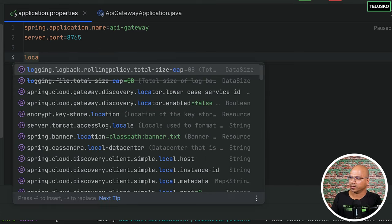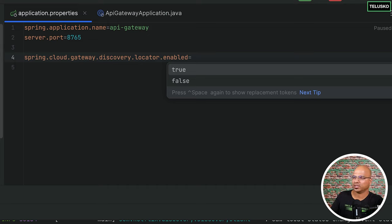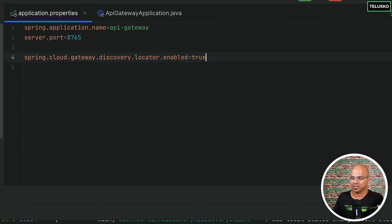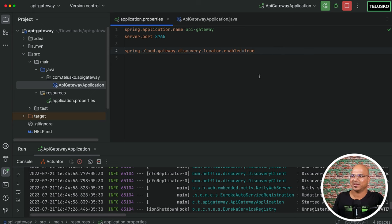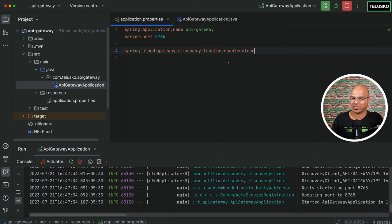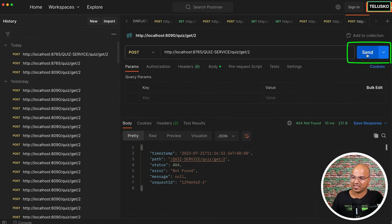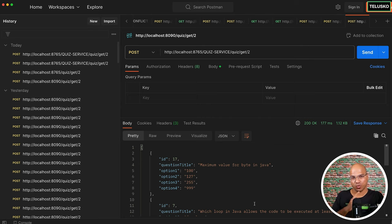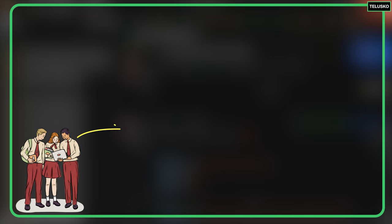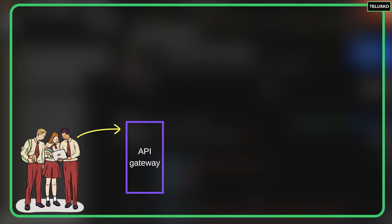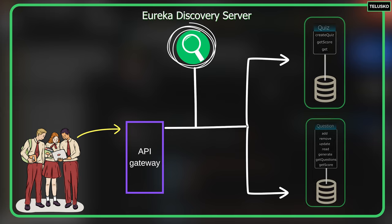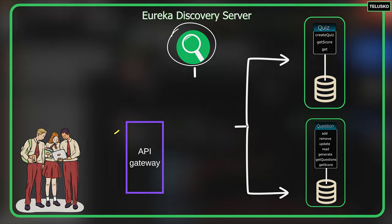In application.properties of the API Gateway, we need to set one more property: spring.cloud.gateway.discovery.locator.enabled=true. By default it's false. What this does is allow the API Gateway to locate and discover services. Before this, we weren't allowing it to search. Now we are enabling it so the API Gateway can find services through the Eureka client. Let's go back to Postman and send the request — it worked! The client sends the request to the API Gateway, which discovers the quiz service from Eureka and forwards it.